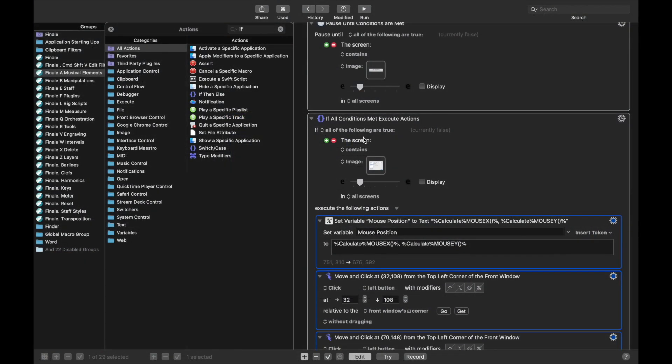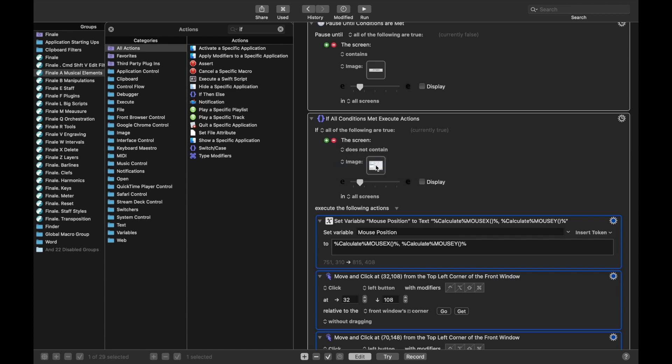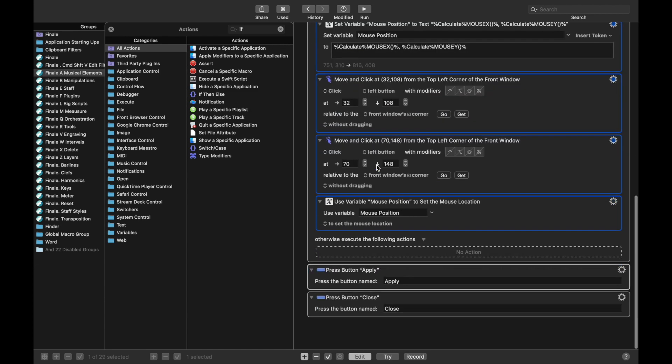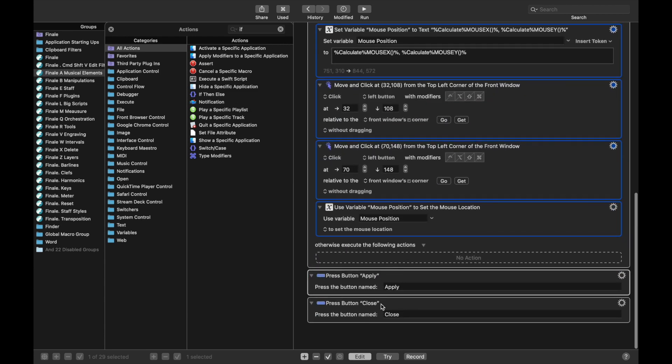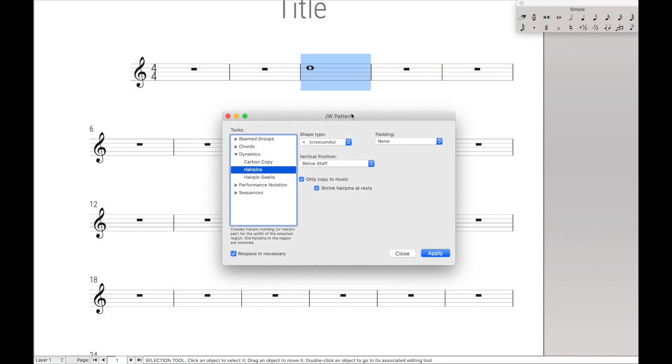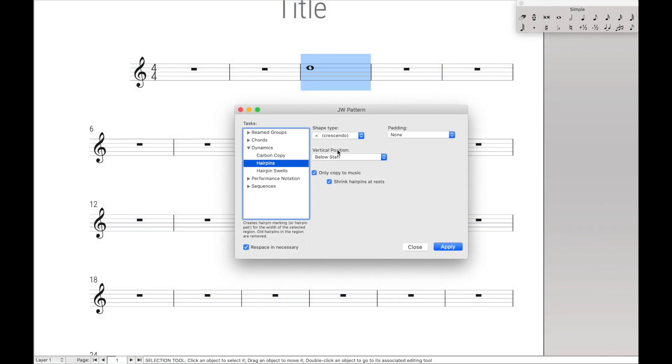So continuing, if the screen contains this, specifically, we want to say if the screen does not contain this. So if the plugin is already not set up, then set it up, then hit apply and close, and we're done.